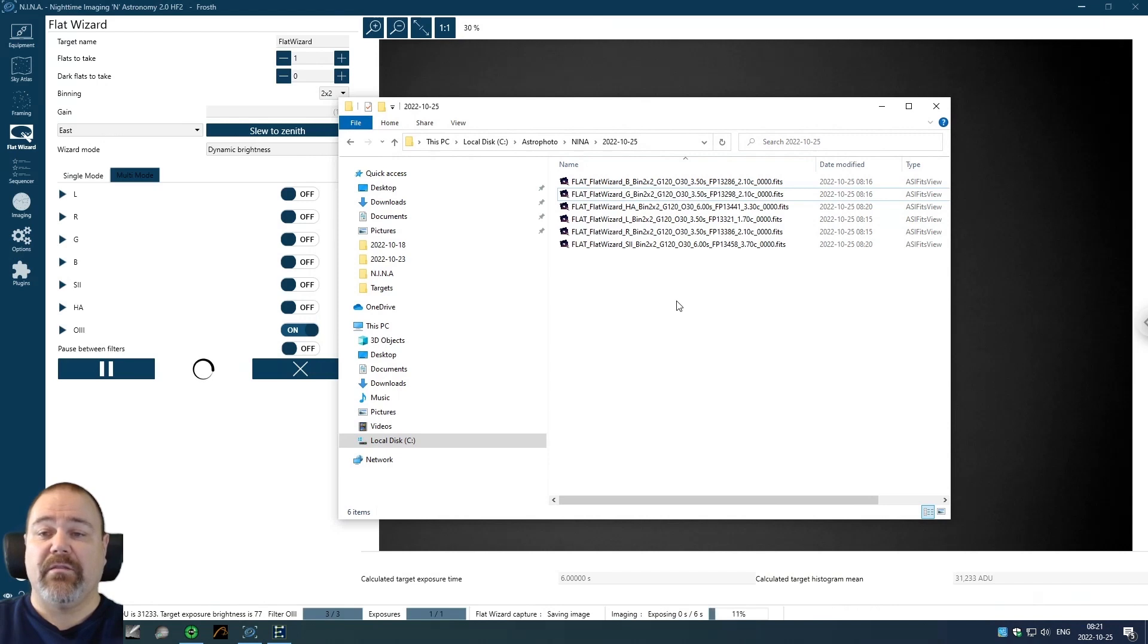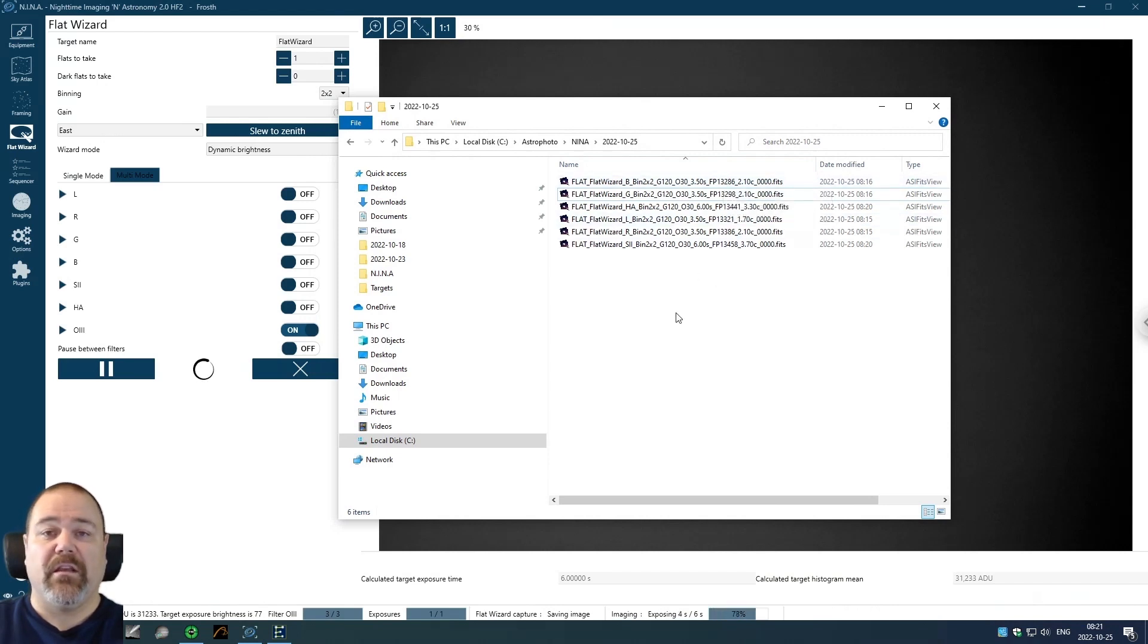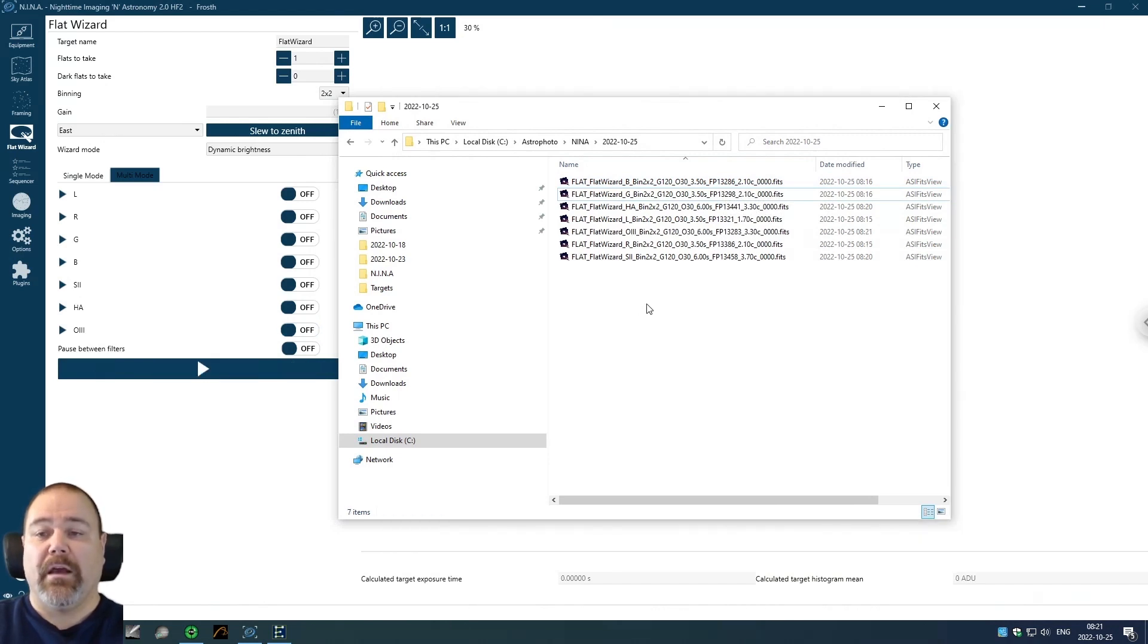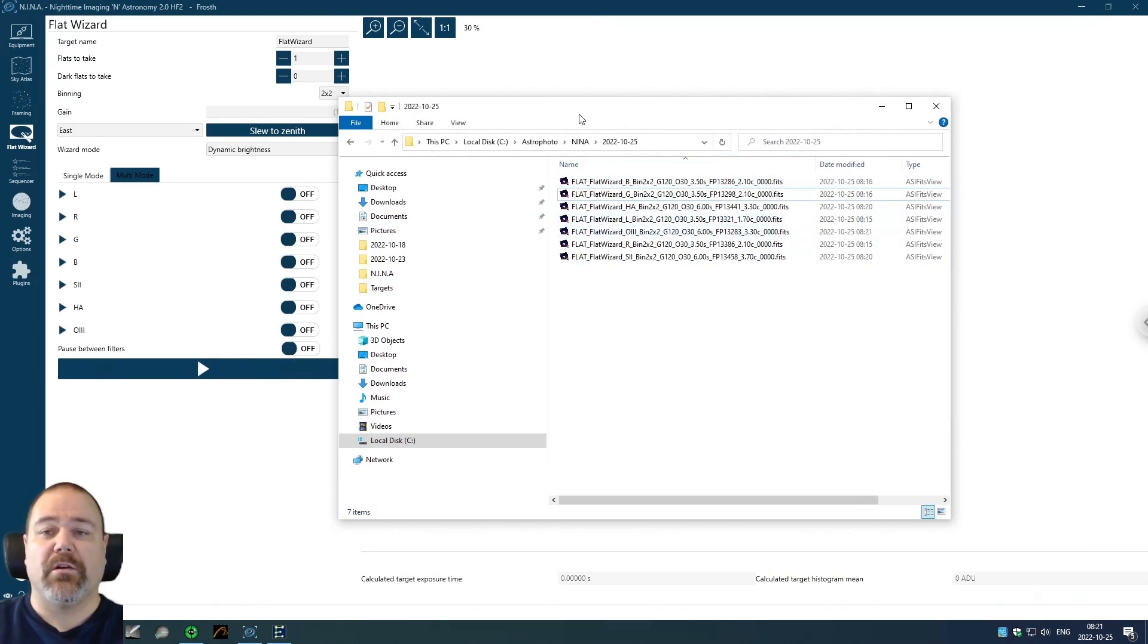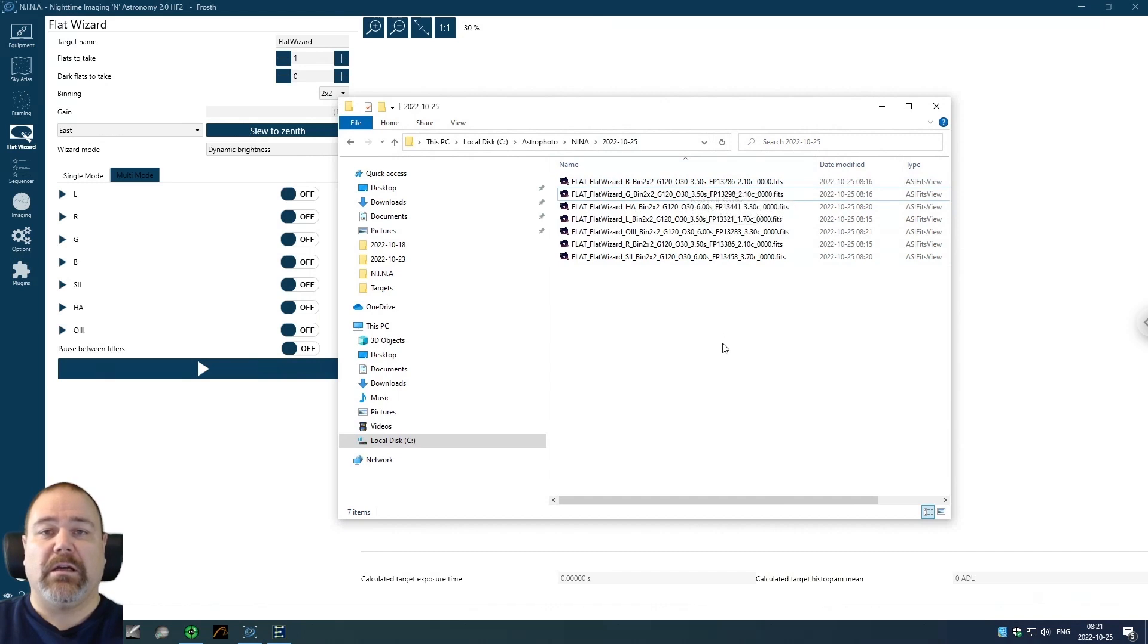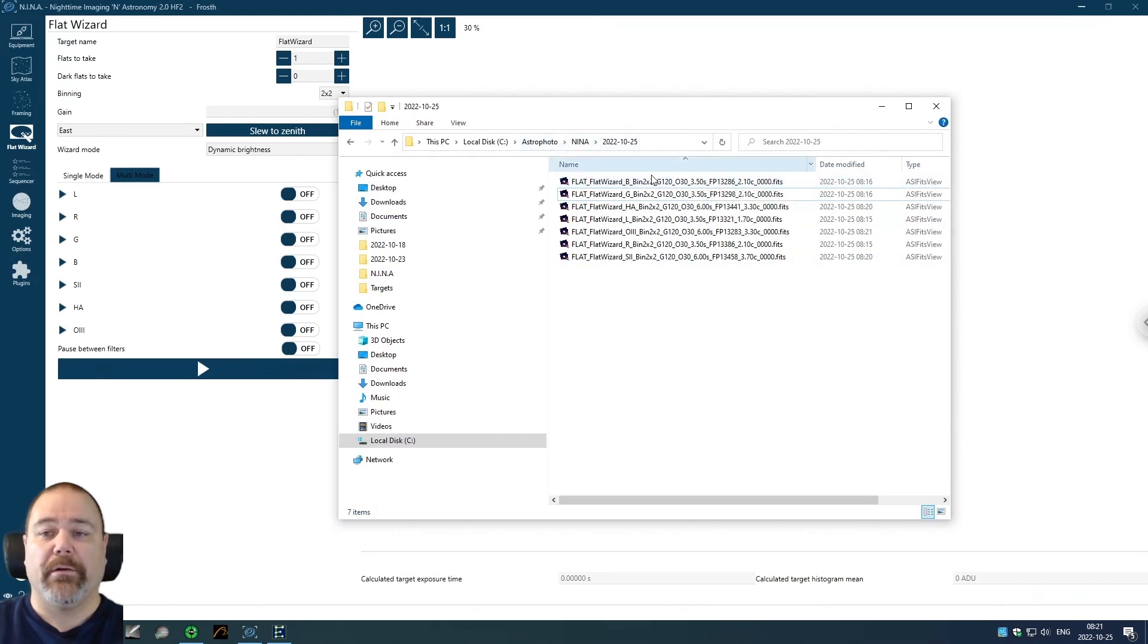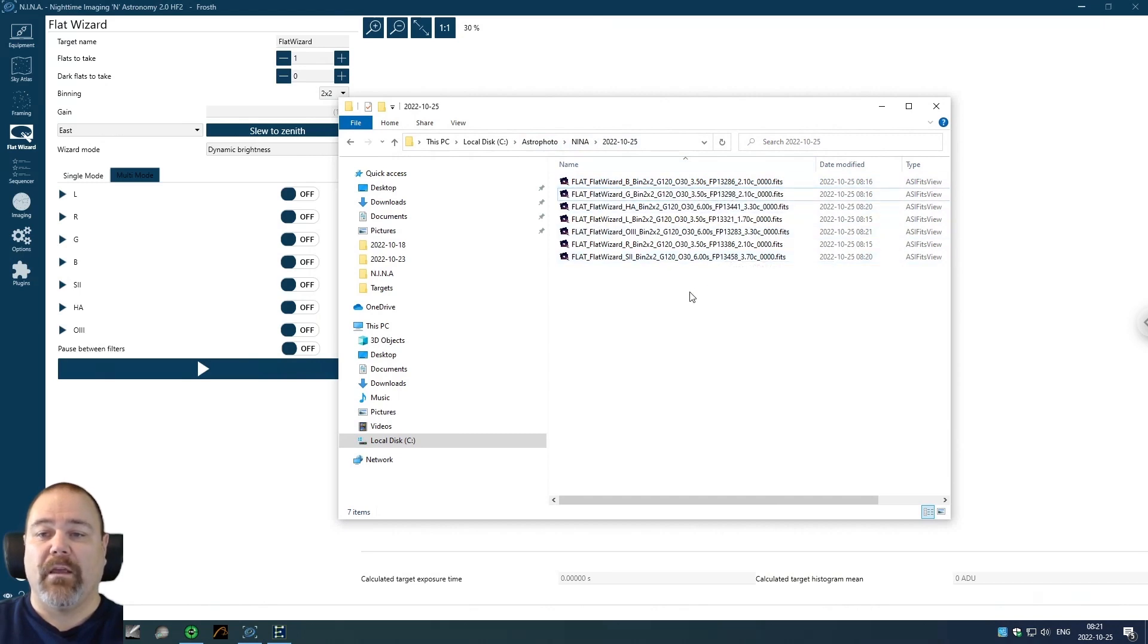You can then instruct Nina to save the offset values when using the autofocus feature. And if you position it to your reference filter when starting Nina and you set the autofocus or focus position for that filter, it will automatically adjust the focus position when you take your flats like mine has done here. And I think that is very handy.